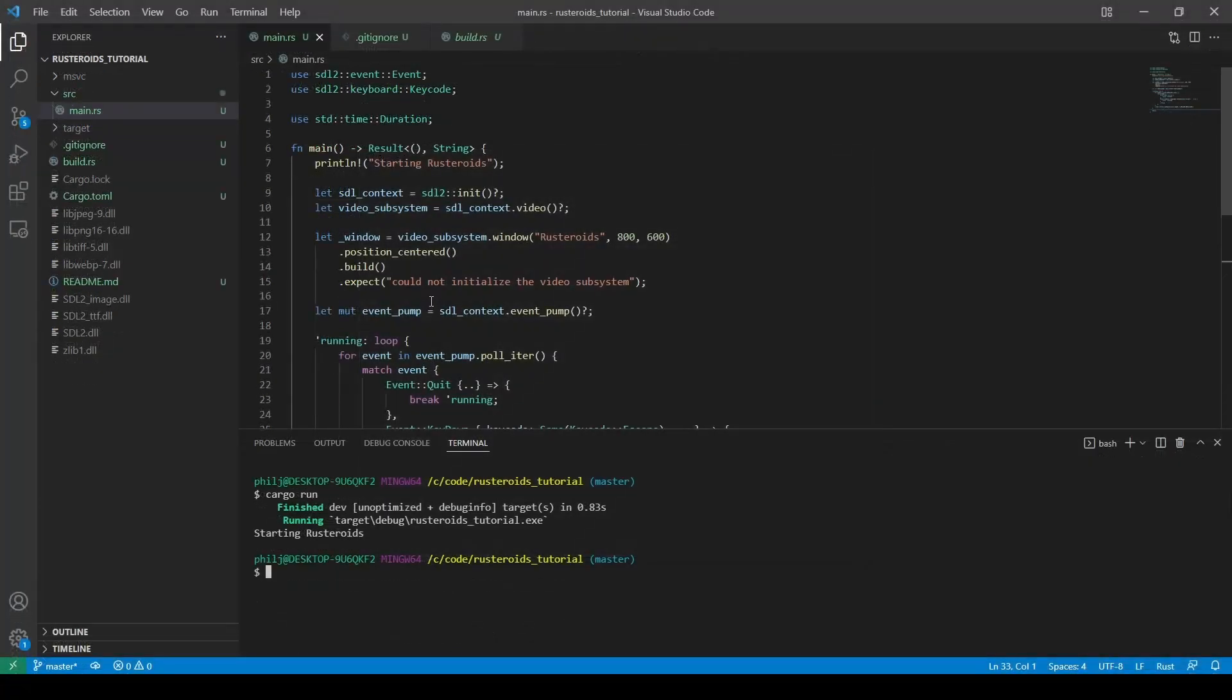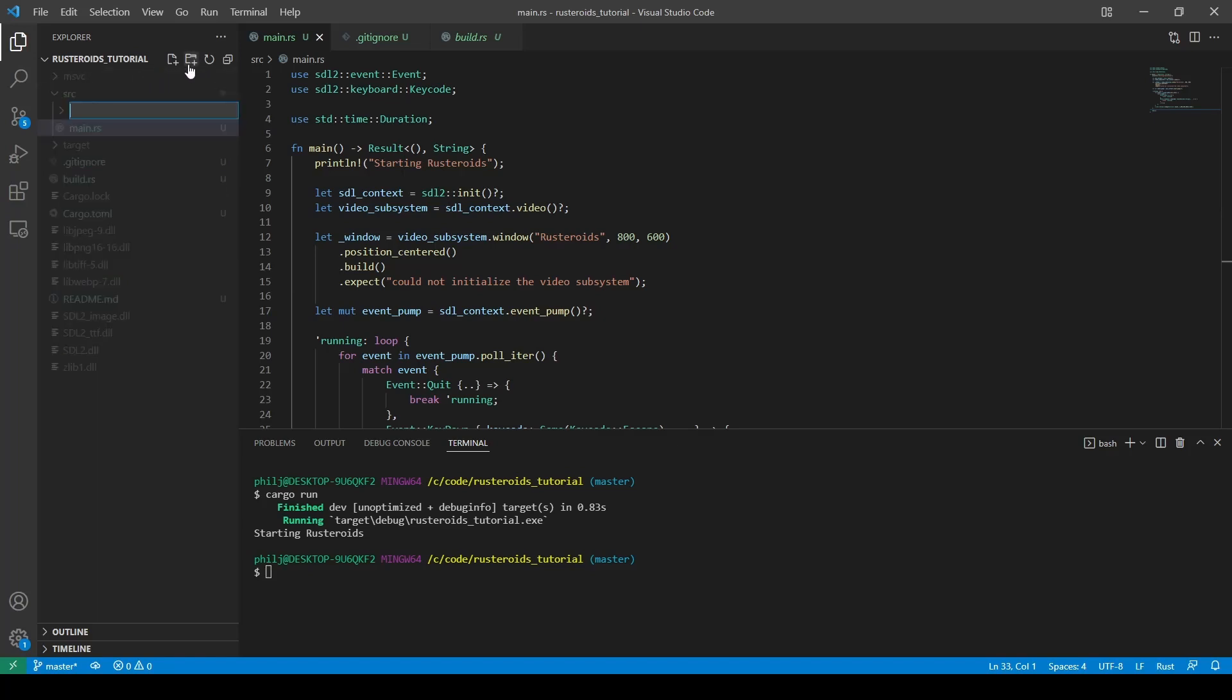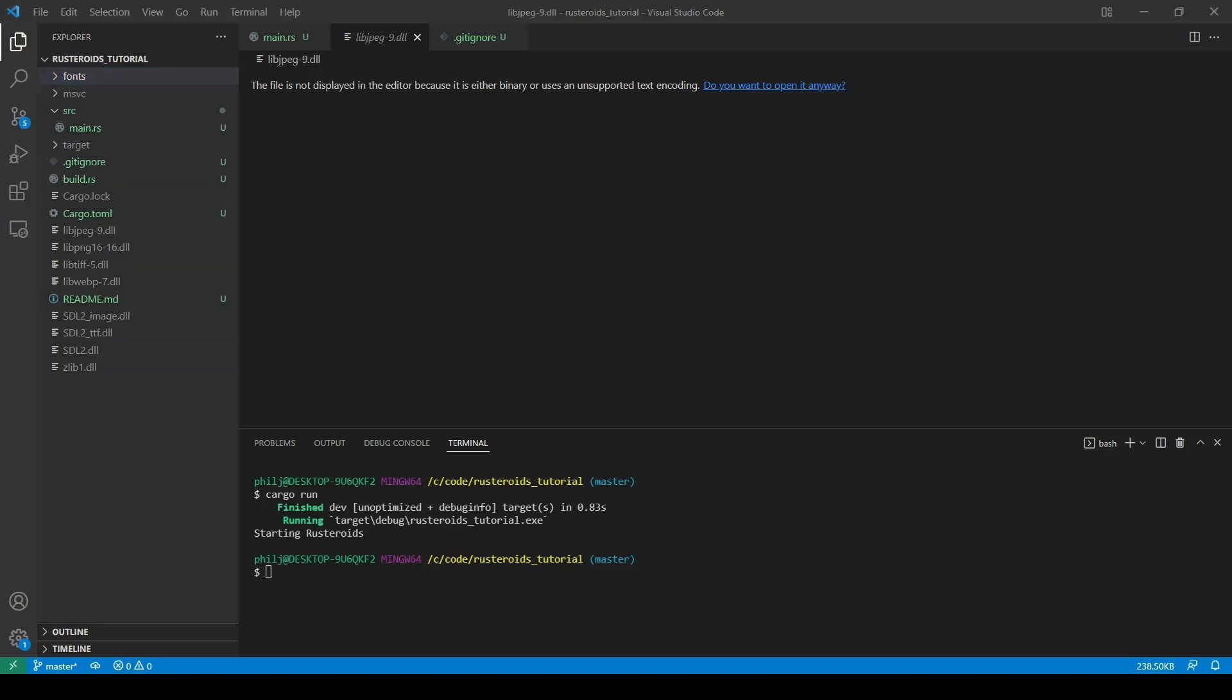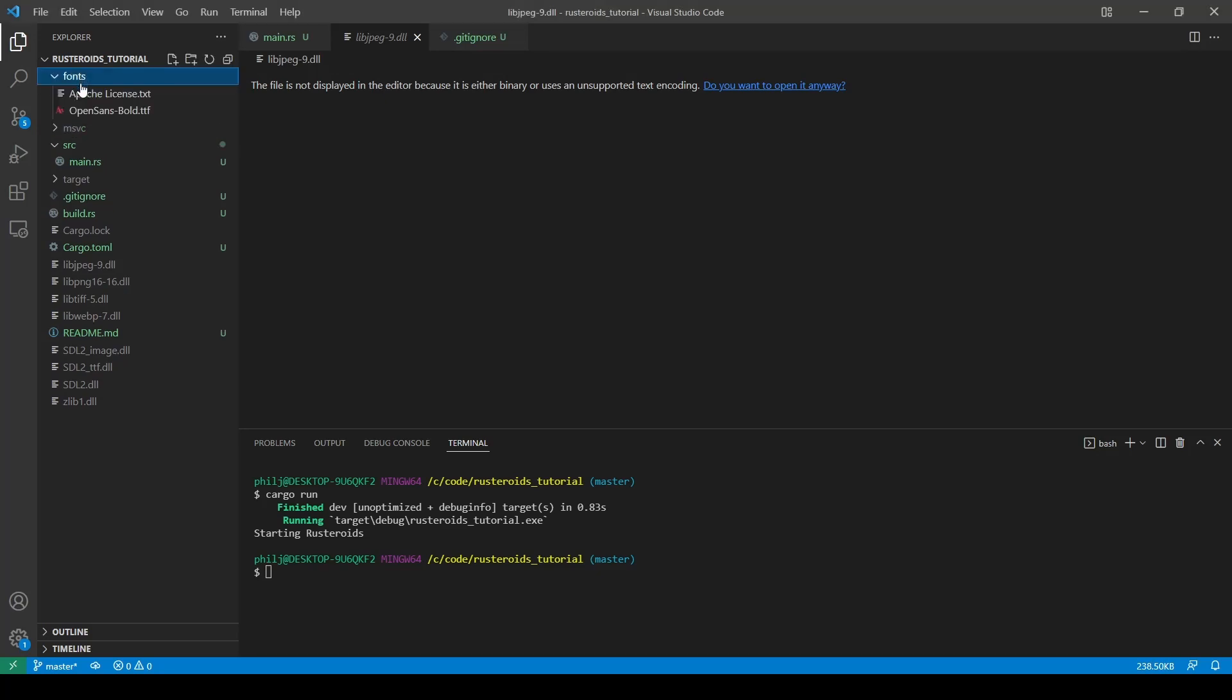The first thing we need to do after this is to create a new folder and drop some fonts into it. I'm using Open Sans, which is available to download from the internet. Because I'm checking this file in, I'm including the Apache license which came with it.